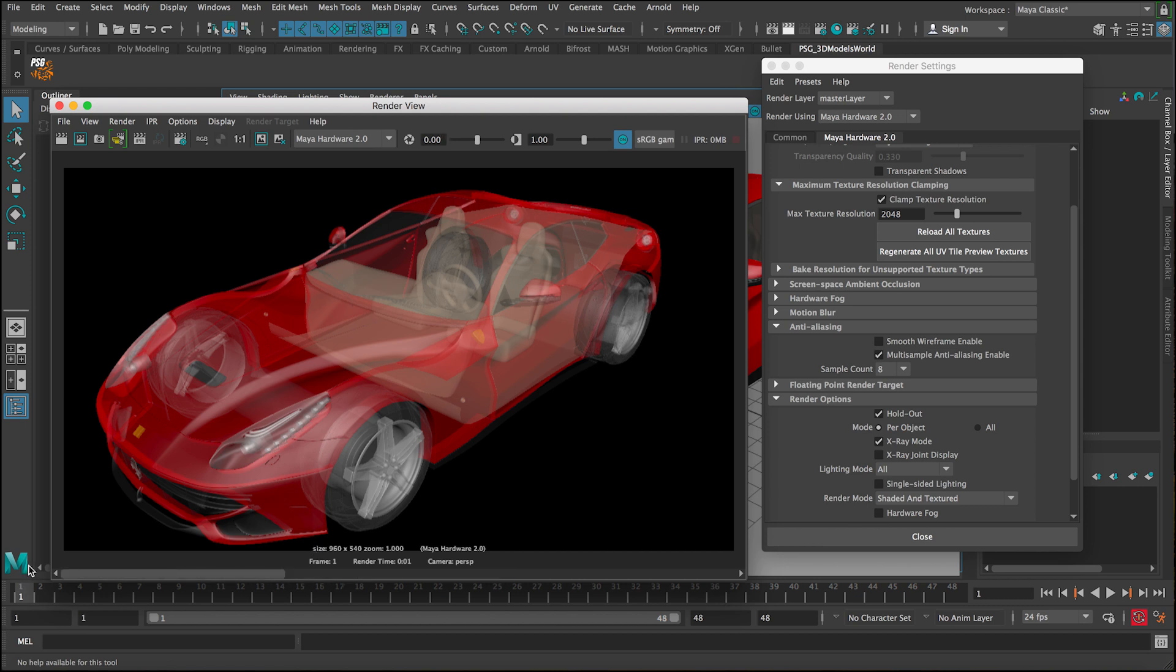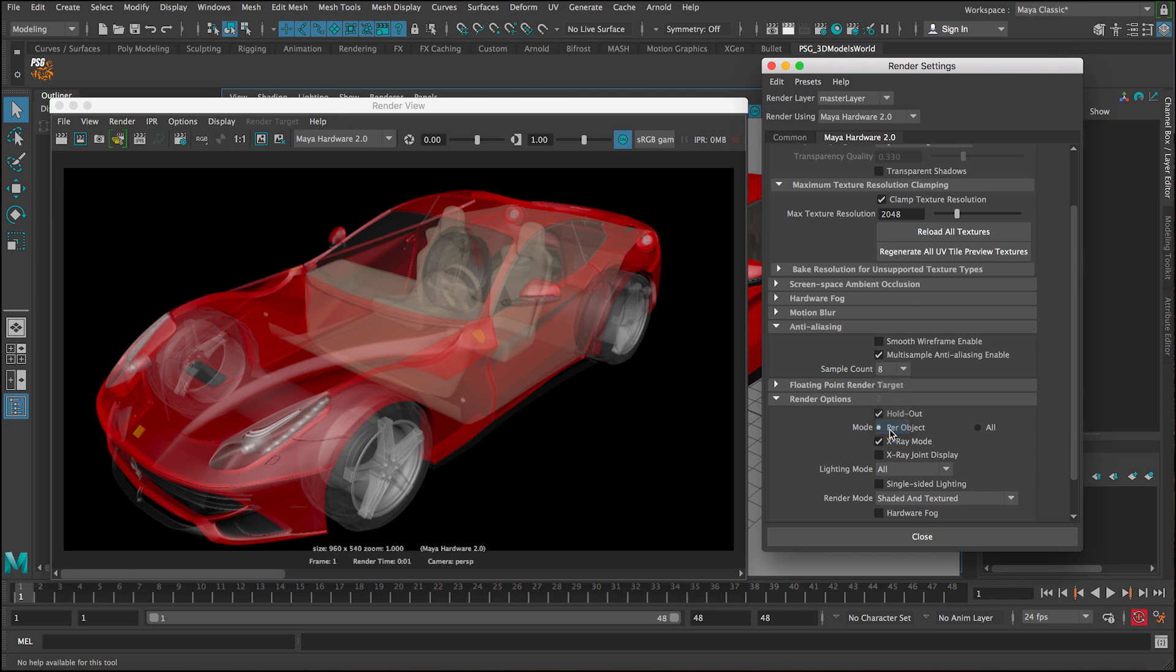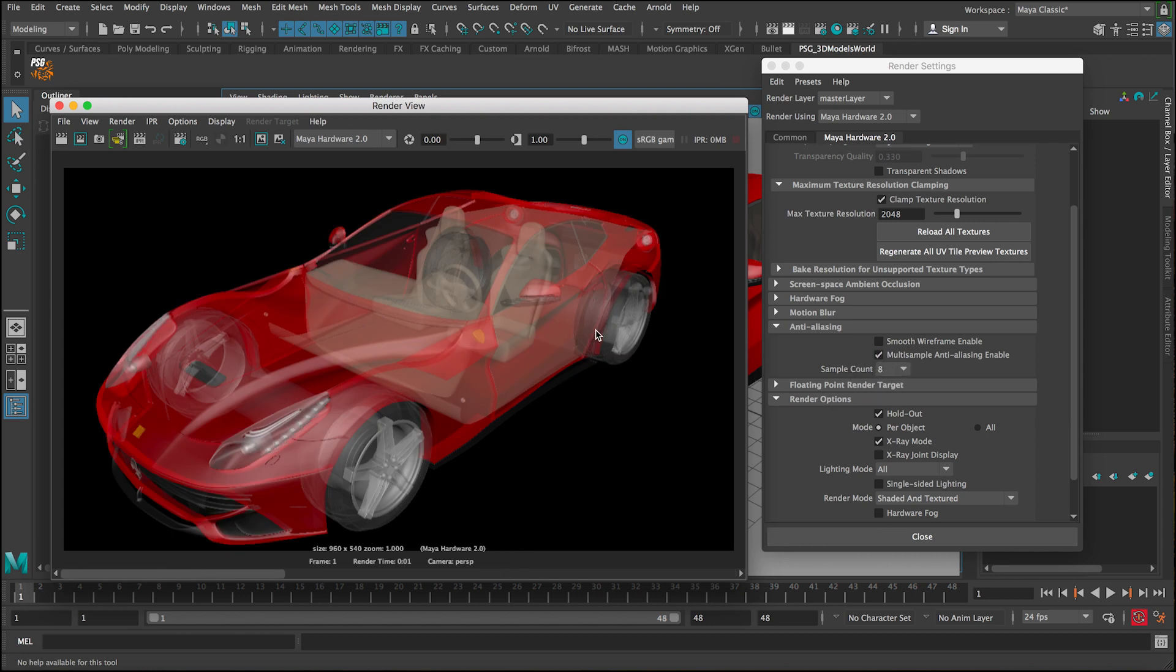You can, as I mentioned, always adjust the sample count here. I use 8 because my hardware is really fast to render, so you don't need to worry about using low quality. You can use as high settings as you want.